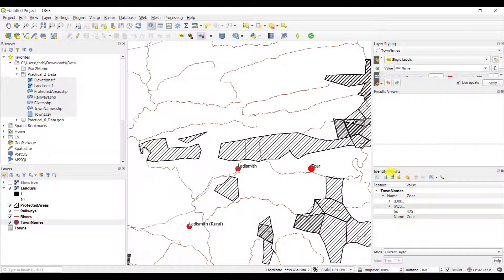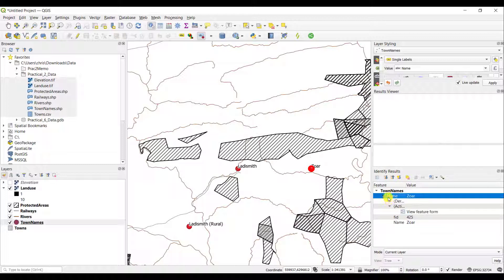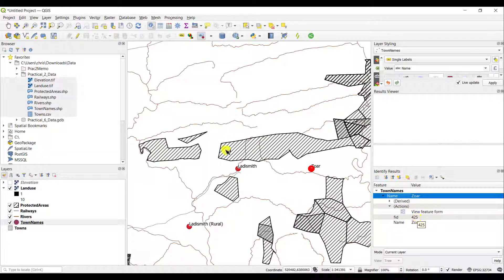The Identify results will be shown in the Identify window. As you can see here, I've got ZOA, which is part of the town names. Its name is ZOA and its feature ID is 425.